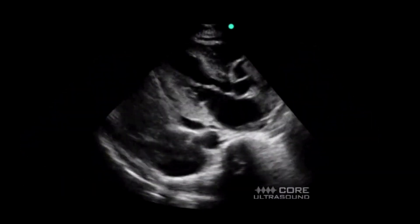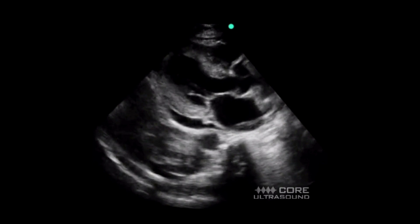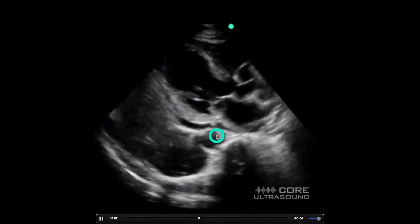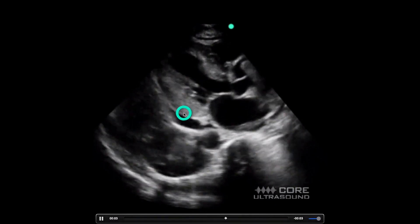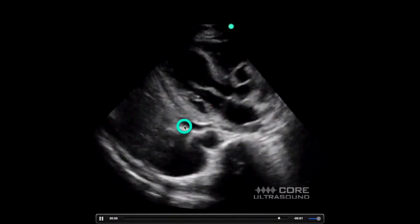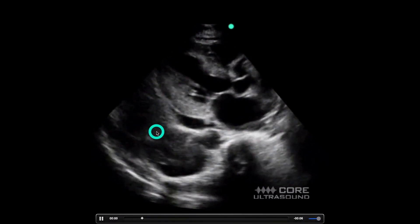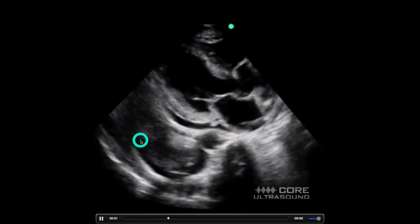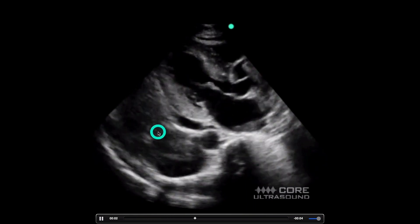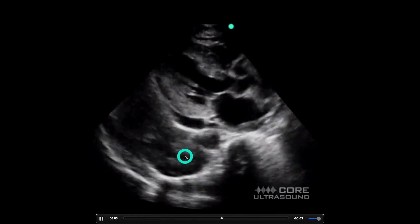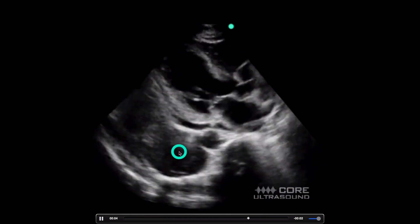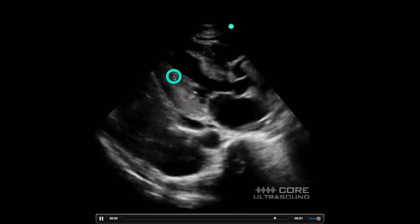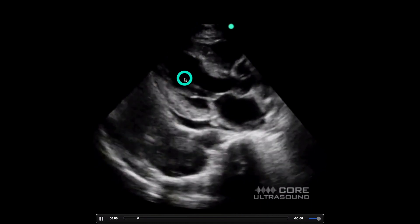And this of course is an example of both. Here we have the descending aorta, a small pericardial effusion, as well as a pleural effusion down here. This wavy stuff in here, by the way, is a mirror artifact of the heart above.